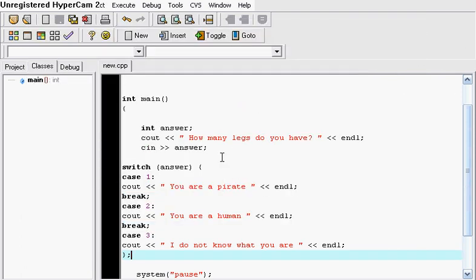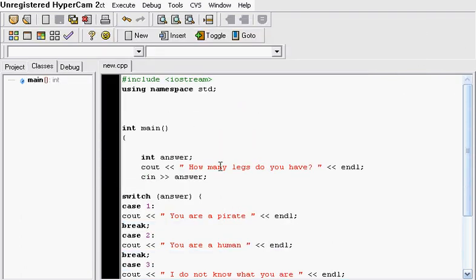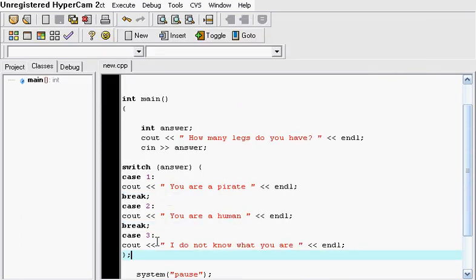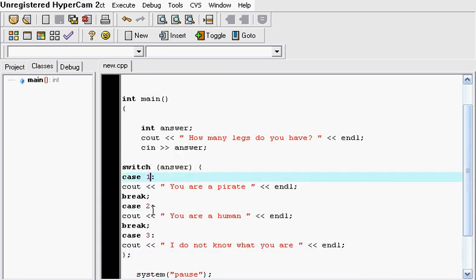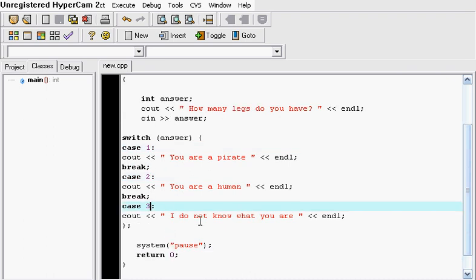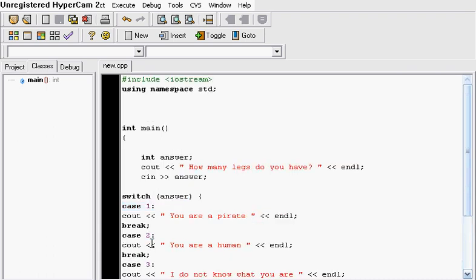So what the switch statement does is it allows you to not always use the if-else statement. It's good when you have options from one to three. It's a good thing to use and do study this. Thanks for watching these tutorials. I would try to make some intermediate C++ tutorials when I have the time. Thanks for watching, and bye.